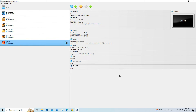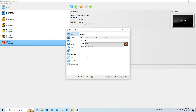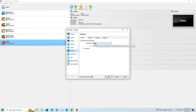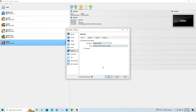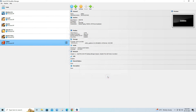After importing the appliance, go to Settings and click on Network. Set your VM adapter as a bridge adapter. Start the VM by clicking the Start button.